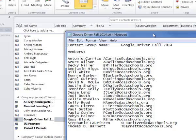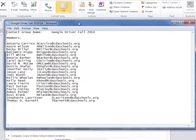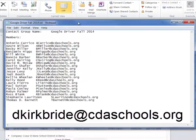If you have any questions about how to create this text document from your distribution list, you can email me at dkirkbride@cdaschools.org and I will help you out. Thanks, have a great day.